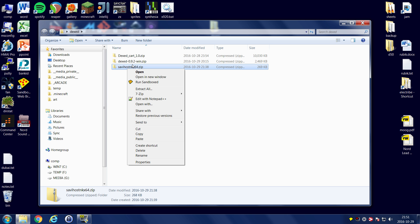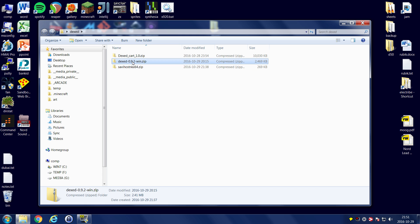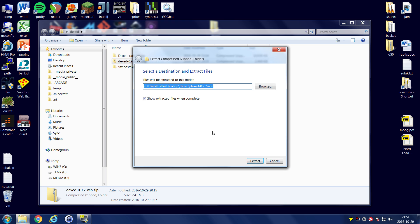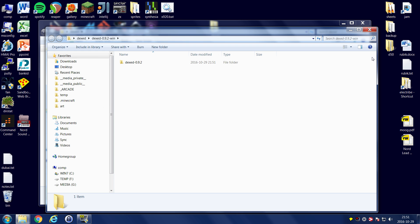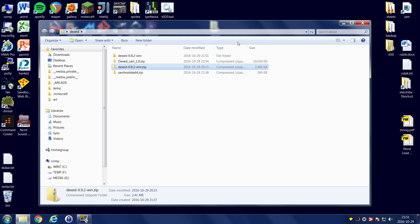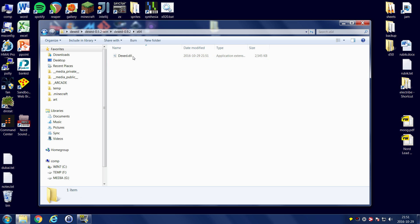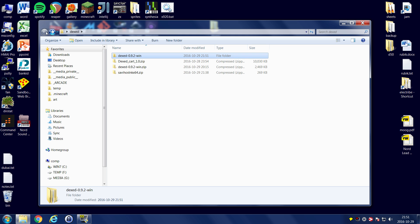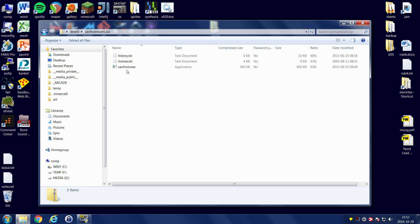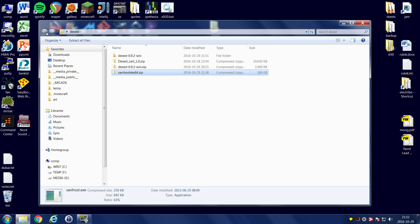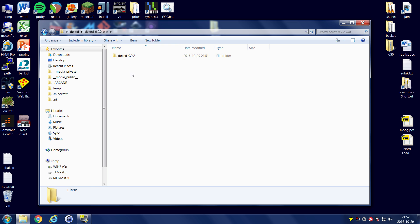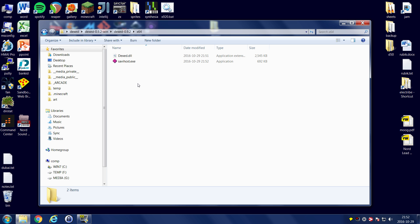So let's unpack. First of all, we'll unpack the DexEd. Let's see, extract everything here. There we go. Let's take a look what we have. We have a folder here with just a DexEd DLL, just one single file. That's good. To use this, we're going to need to use our Savvyhost.